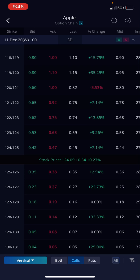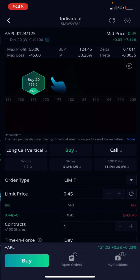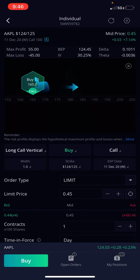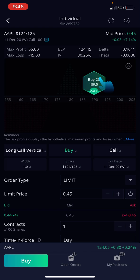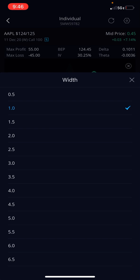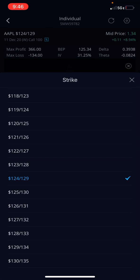For a 24/25 spread, you can just click that, then click Edit. For example, if this is a one-dollar spread at 24/25 and you want to make it a five-dollar spread, you can select five dollars.